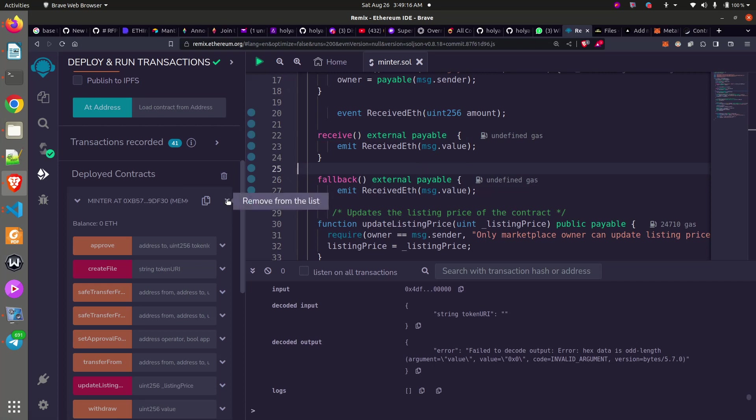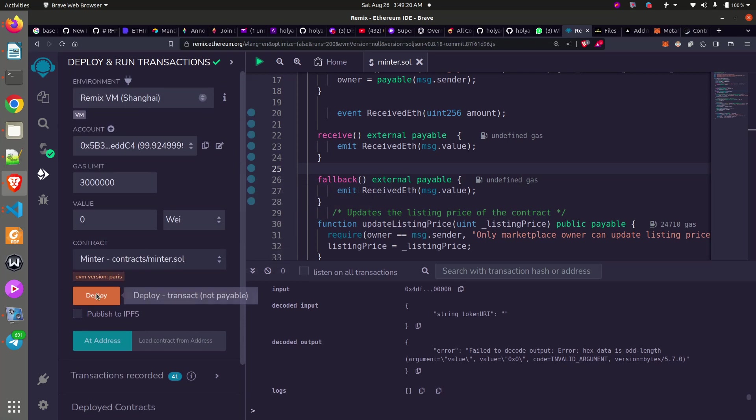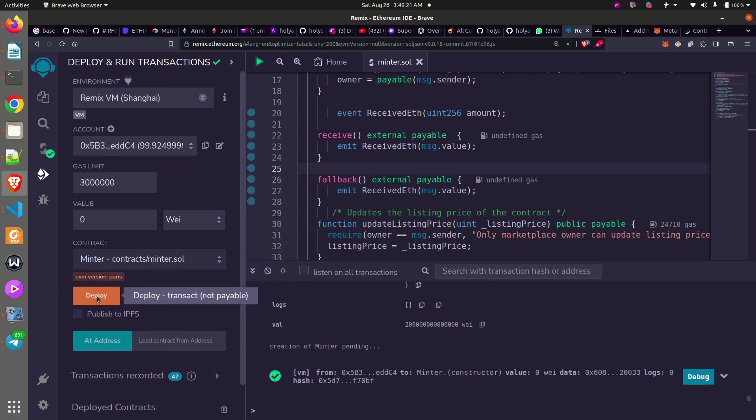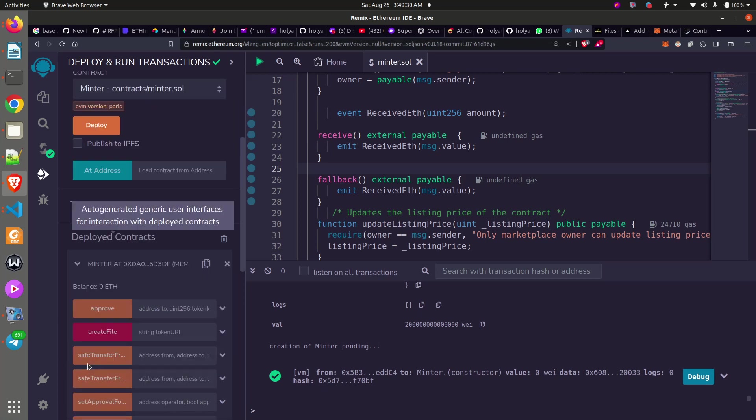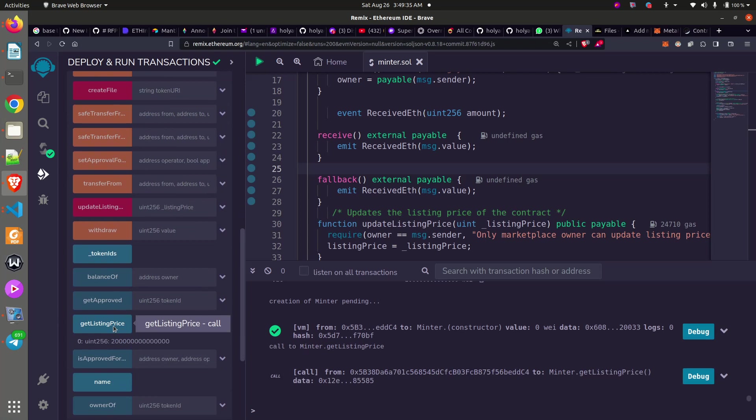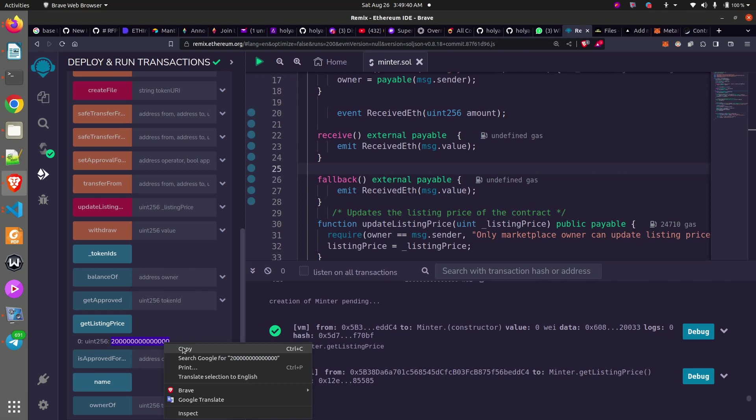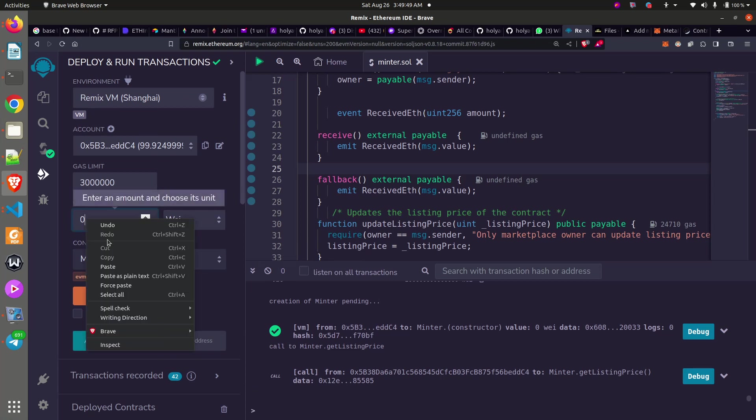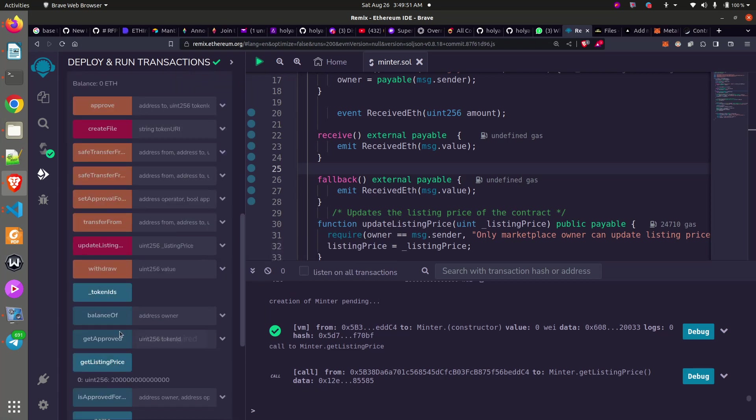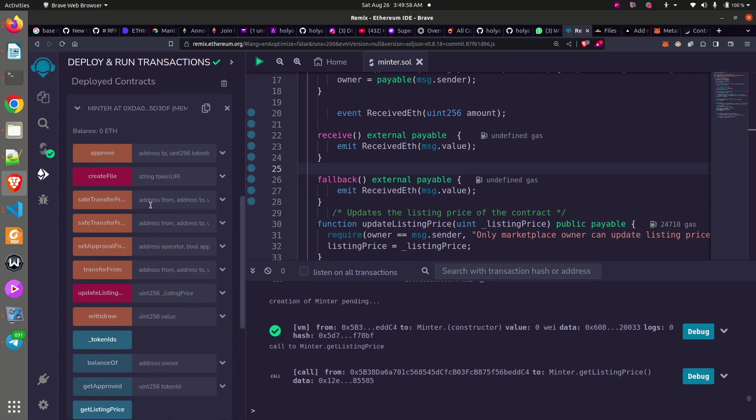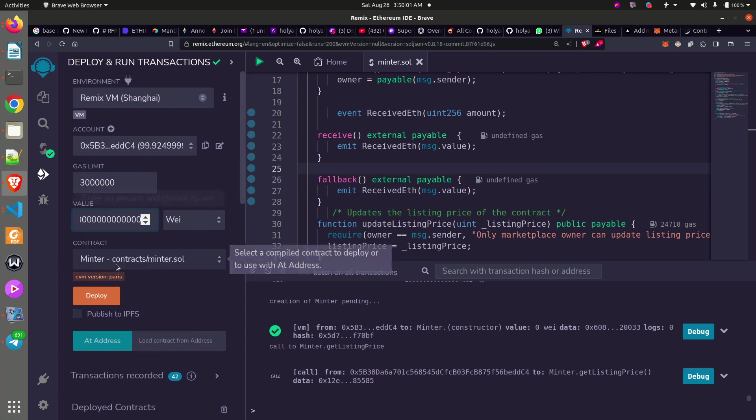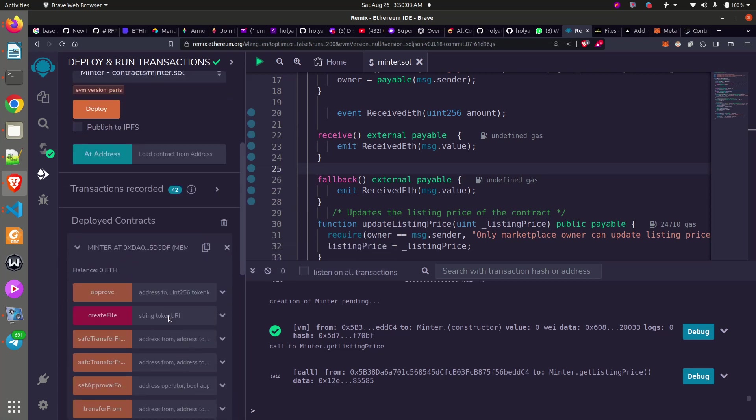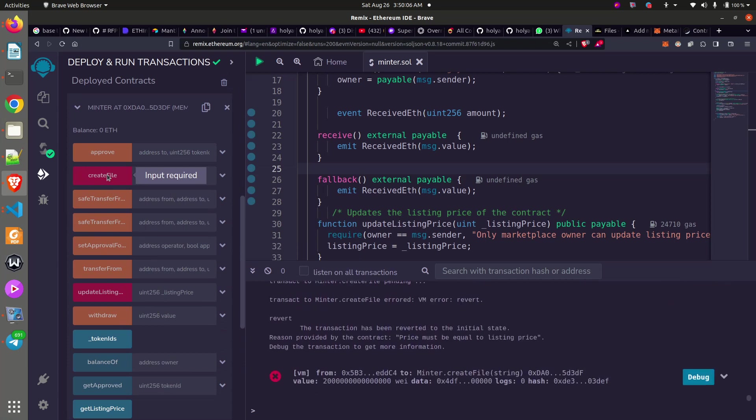Once that is done and I save, all I need to do is to delete this former contract, deploy it again with the new code. It's now deployed. So I have to now test. To be sure, let me see my get listing price. This is my listing price. Let me copy it out and save value.